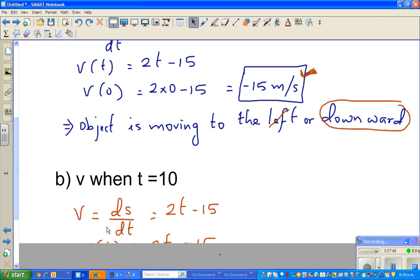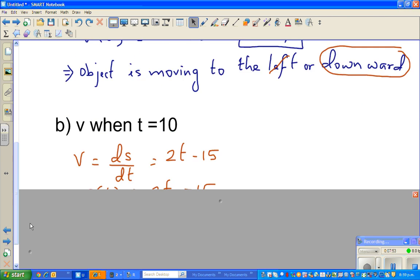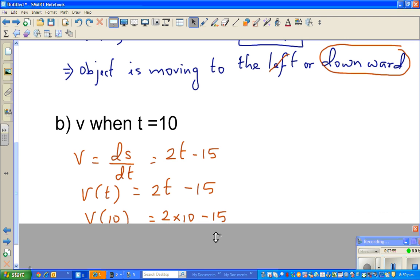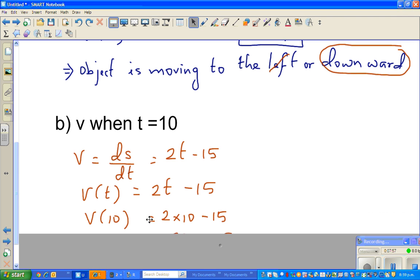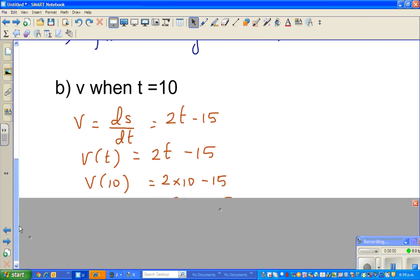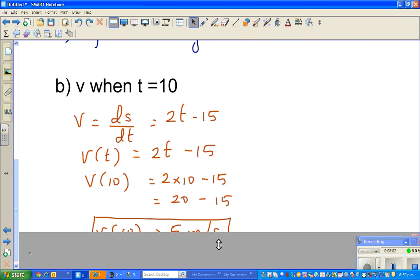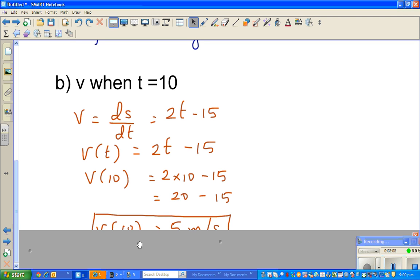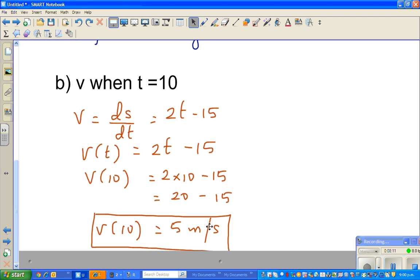Since v equals ds by dt, that is 2t minus 15, and the question is what is v when t is equal to 10. Substituting t as 10: 2 times 10 is 20, minus 15 is 5. So the answer is 5 meters per second. I'll continue with one more example in the next video. Thank you.